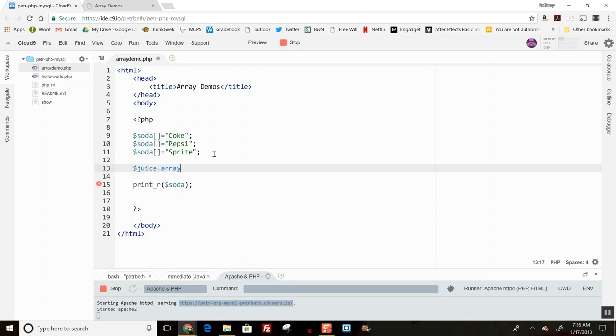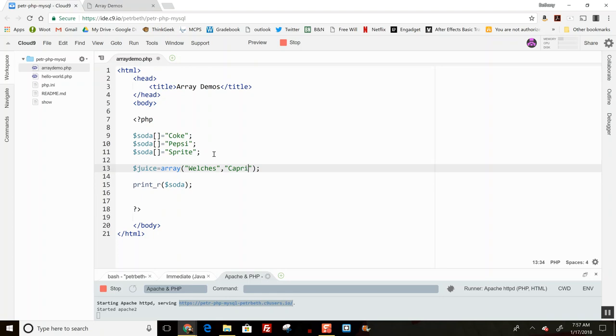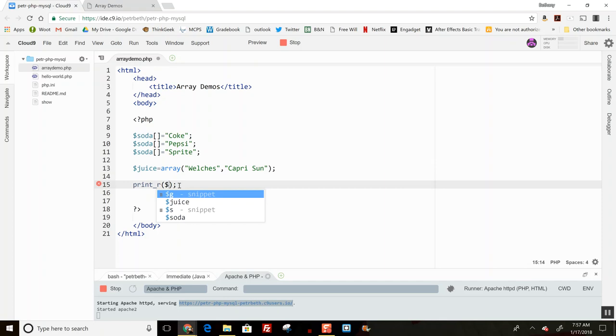In between these guys I can list out some juices, so let's say Welch's, Capri Sun—which is really stretching the line calling that a juice—but I can load them in like that and it will simply put them into each successive index. If I save that and refresh my page over here, there's my juices.